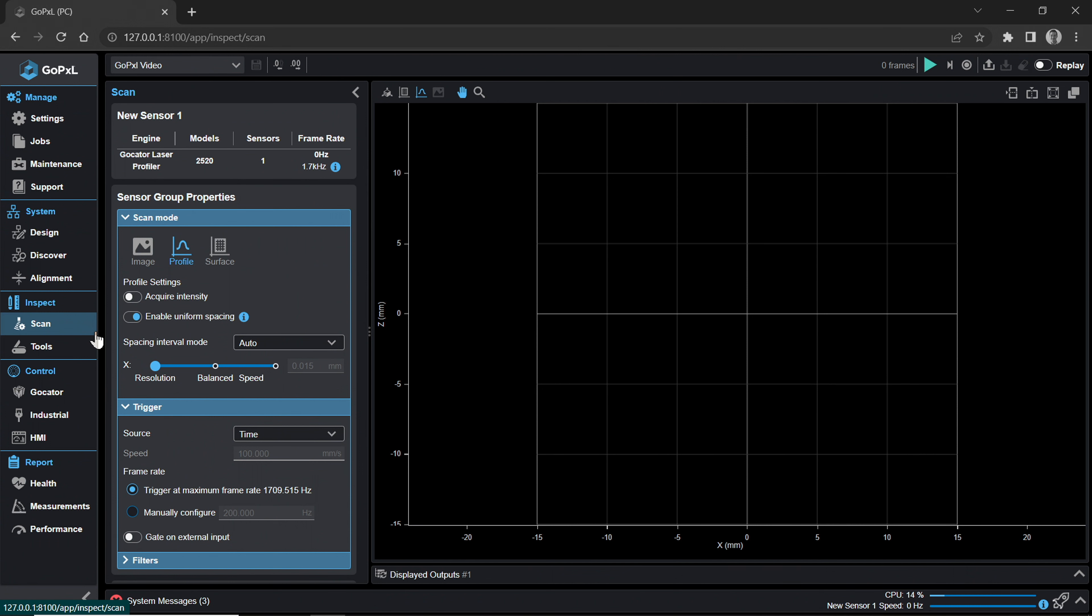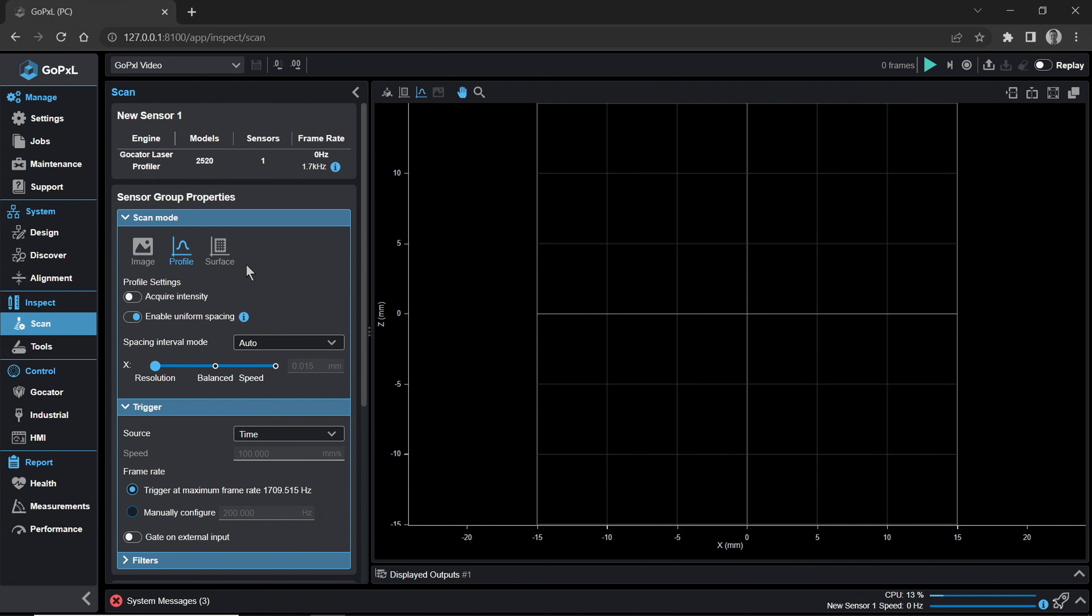The Inspect category contains settings for scan mode, trigger source, and detailed sensor configuration. In a multi-sensor system, you can adjust multiple sensors from this page.